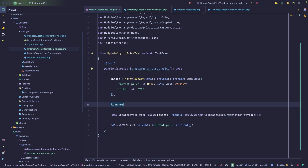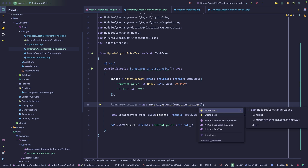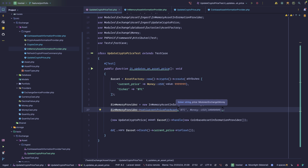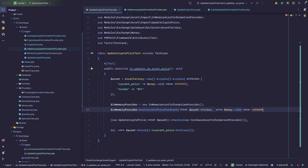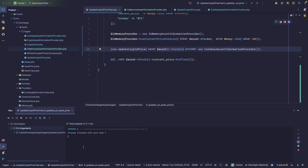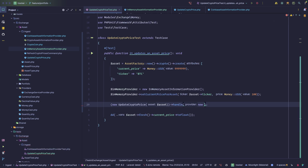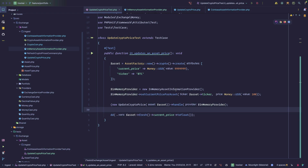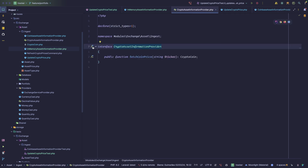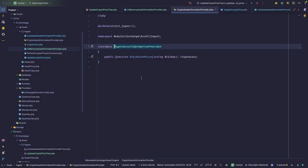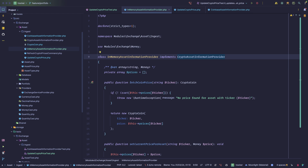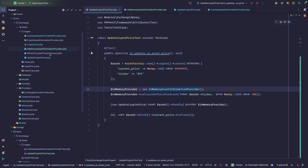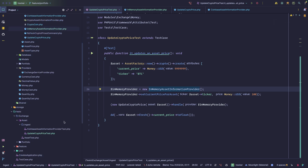Within our test, we create an instance of InMemoryProvider, set the price for our asset's ticker to one dollar, and then pass our in-memory provider when constructing UpdateCryptoPrice. We rerun the test — and we get 100, as expected. Both the in-memory implementation and the real implementation follow the same contract, just used for different situations. The in-memory provider is purely for testing and should not be used in production.